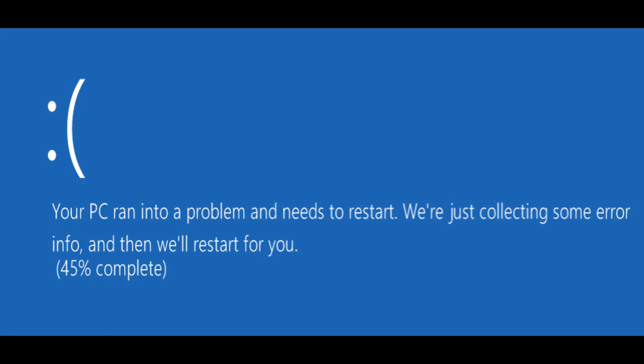So if I still have the blue screen error, we're moving on to software solutions after this. But if you find that you took that one RAM stick out and suddenly your blue screen error is gone, then you know you have one bad stick of RAM, because you've removed the one RAM stick and now the issue has disappeared.